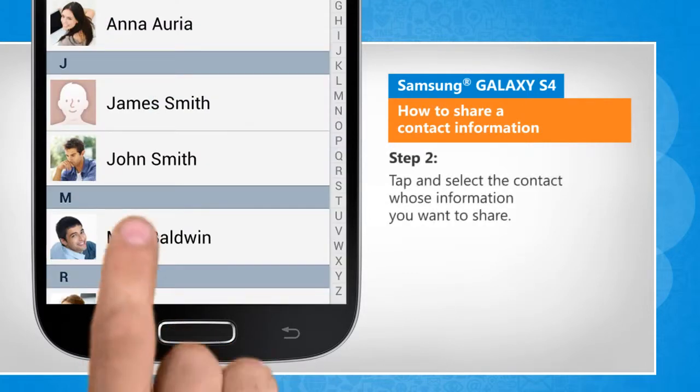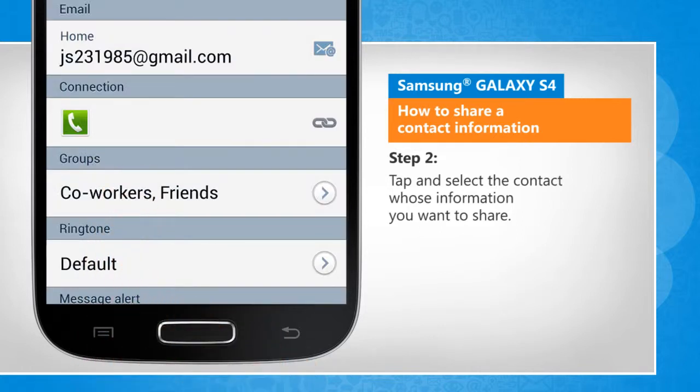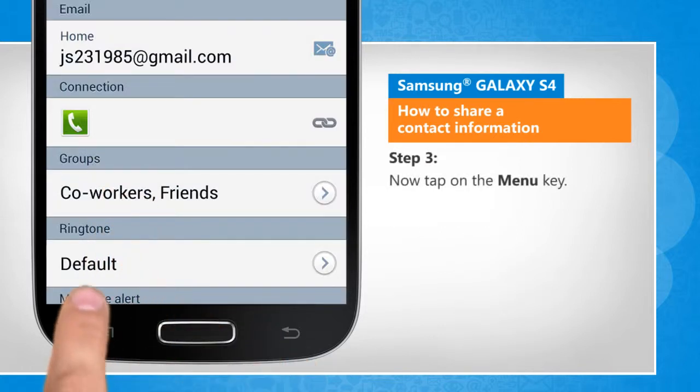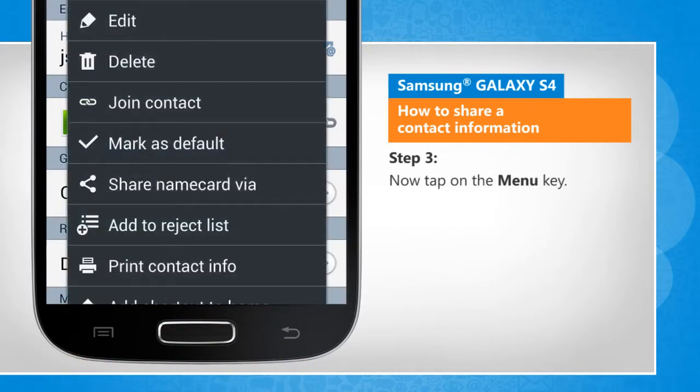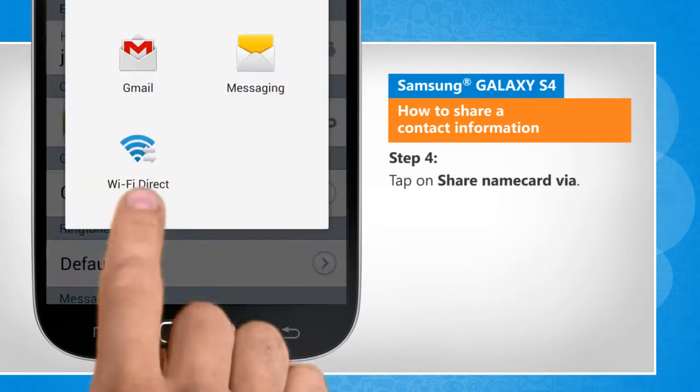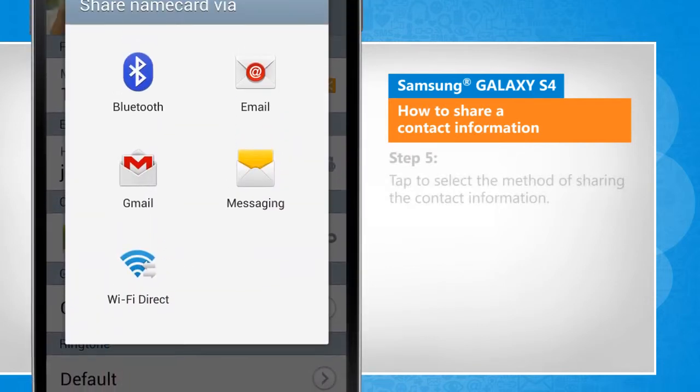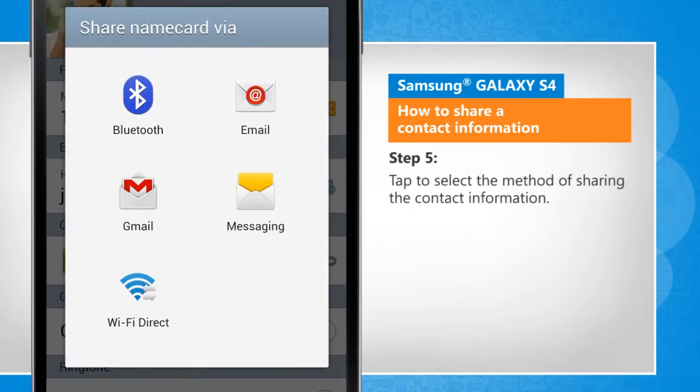Tap and select the contact whose information you want to share. Now tap on the menu key. Tap on share name card via. Tap to select the method of sharing the contact information.